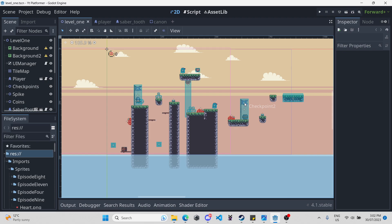Hello everyone, welcome back to Game of the Night. Today is episode 12 of our YouTube platformer series and today we're going to make some health bars and introduce some animations for taking damage.